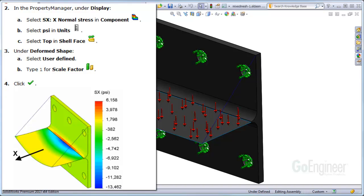It's colored blue with negative values and it's showing a tensile stress in the solid where it's colored red with positive values.